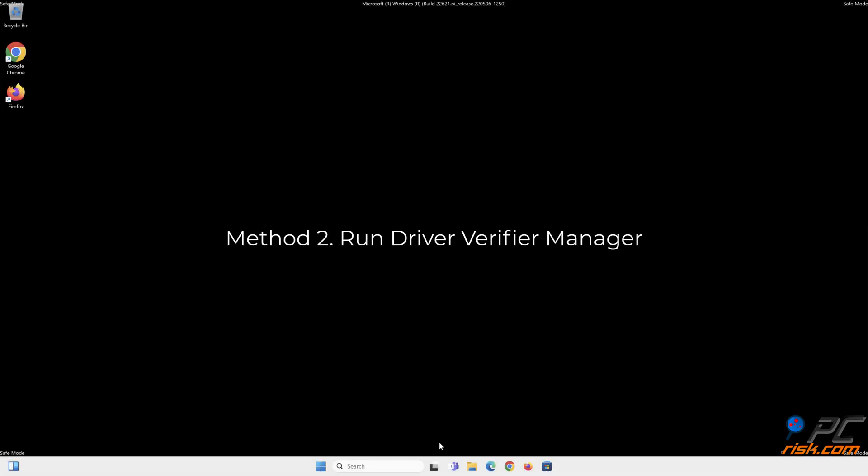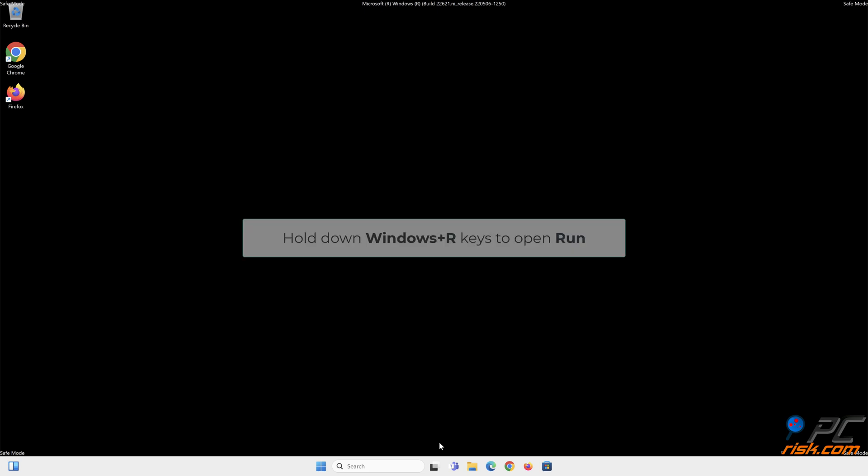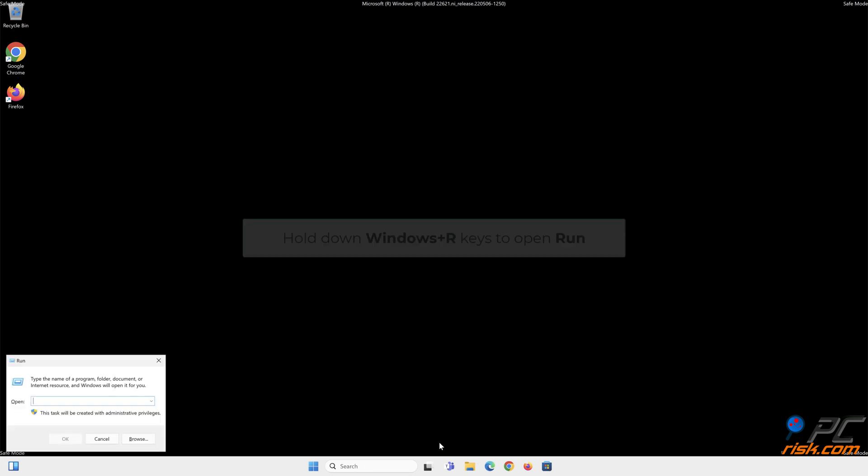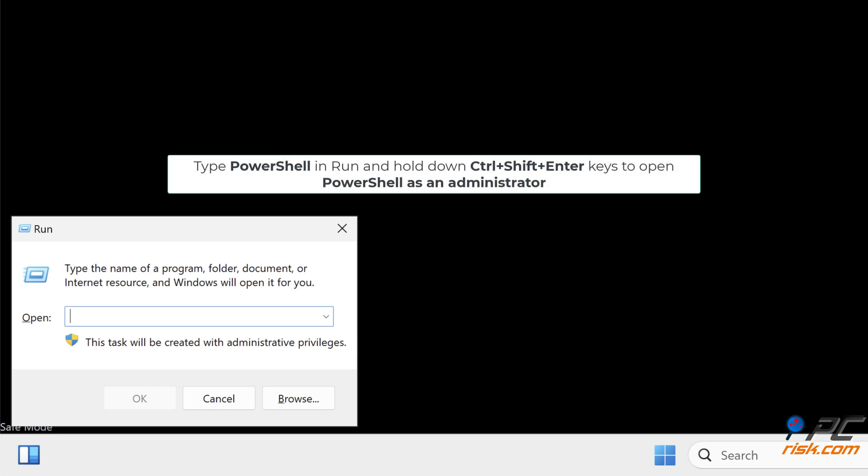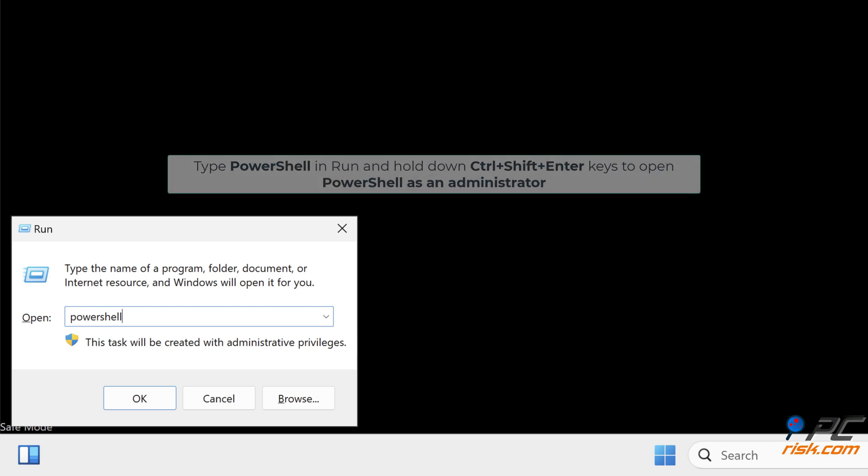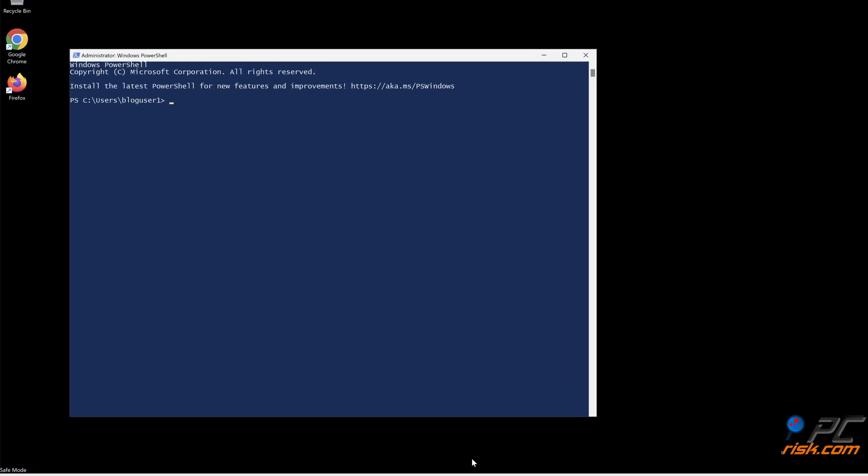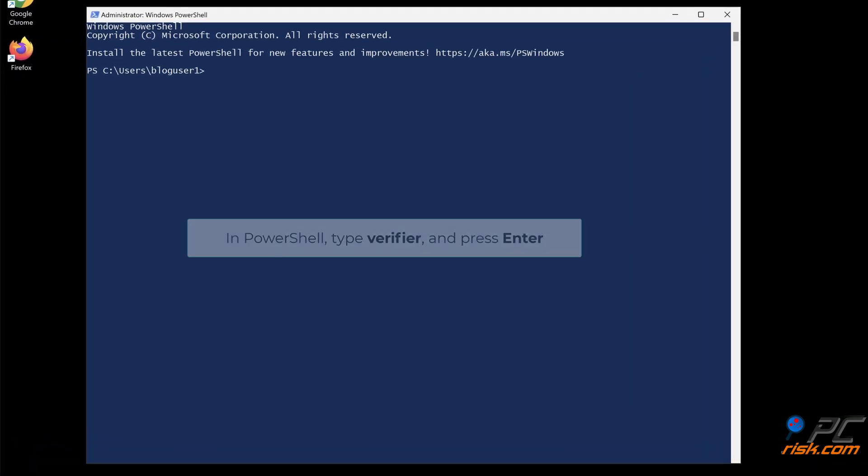Method 2: Run Driver Verifier Manager. Hold down Windows plus R keys to open Run. Type PowerShell in Run and hold down Control plus Shift plus Enter keys to open PowerShell as an administrator. In PowerShell, type verifier and press Enter.